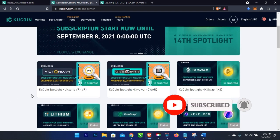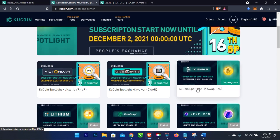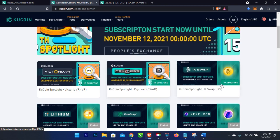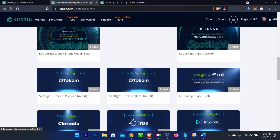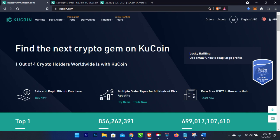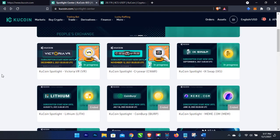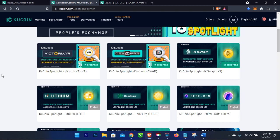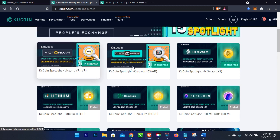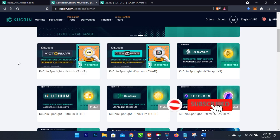I'm going to leave the KuCoin website link in the video description for you to take a look. The first three listings here are still in progress and ongoing, while the others are expired. This is where KuCoin lists tokens — they find the next crypto gem on KuCoin. These tokens are sold at varying prices: some for a dollar, some less than a dollar, some two, ten, or twenty dollars depending on the project behind each token.